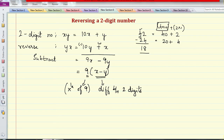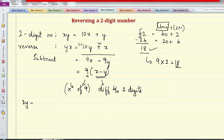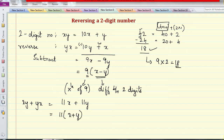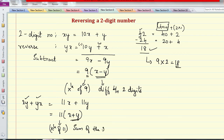Let's verify: for 42 and 24, it is 9 into (4 minus 2), which is 9 into 2, giving 18 — which is correct. Now let's find the sum of the two numbers XY and YX. We have 10X plus Y plus 10Y plus X, which gives 11X plus 11Y. Taking 11 as common: 11 into (X plus Y). So the sum of a two-digit number and its reverse is always a multiple of 11, specifically 11 times the sum of the two digits.